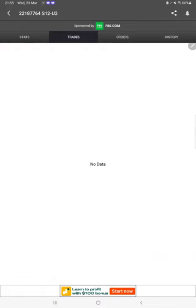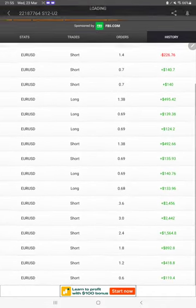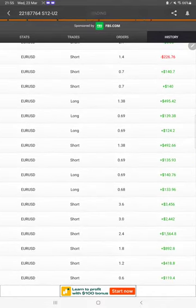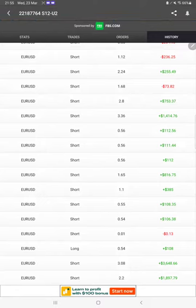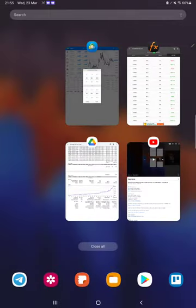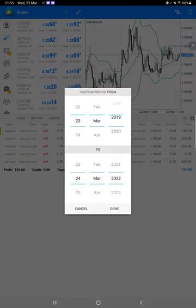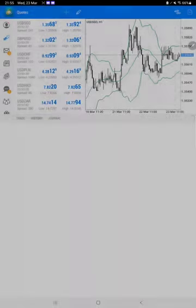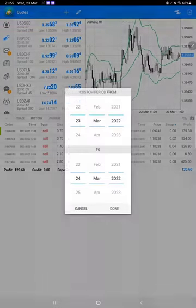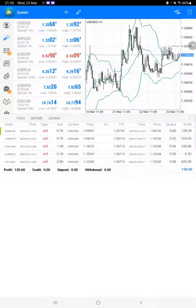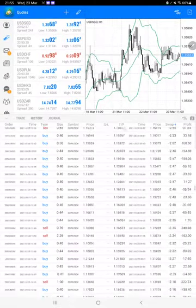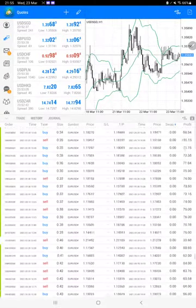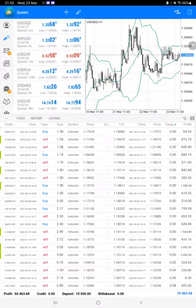Here you can see the trades, orders, and history as per the lot size used and the profit and losses booked. We will check the trading account history by selecting a custom period, so the complete history will be available at the bottom. As you can see, all the trades are with Euro USD only.